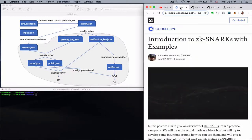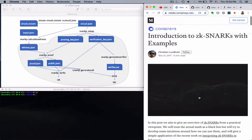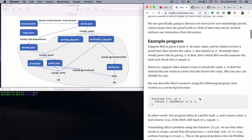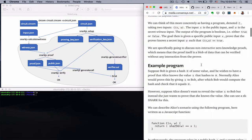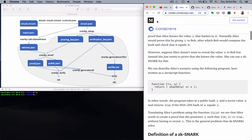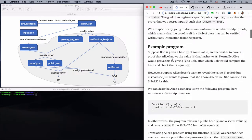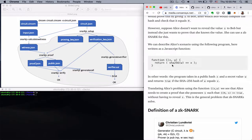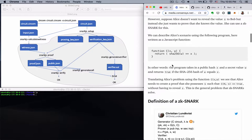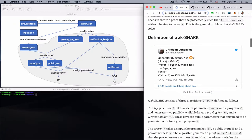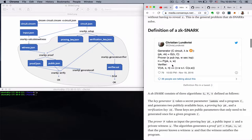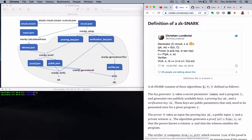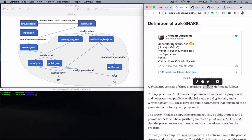Now let's go to this article and see the formalism. So we can see here they talk about an example program. This program is also known as the circuit. And in this case it's a hash function. So you can see here the definition of zk-SNARK and we can see it has three elements: G, P, V. So G is the generator and takes the circuit and a random number lambda and creates two keys, the prover key and the verifier key.